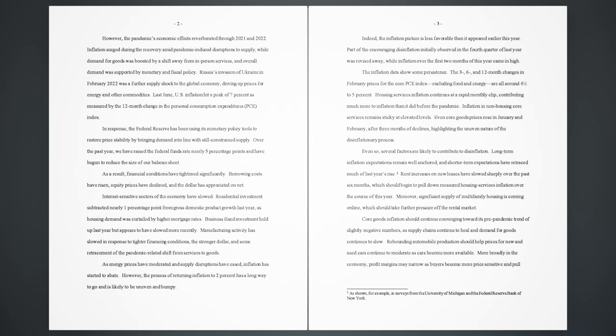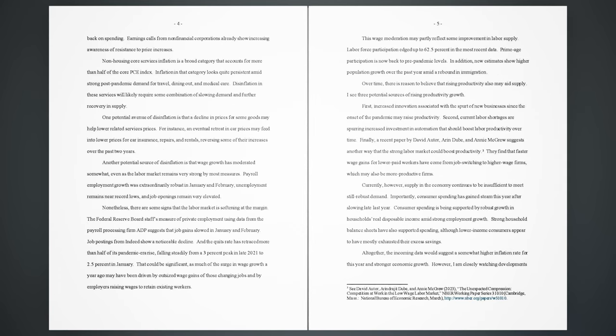More broadly in the economy, profit margins may narrow as buyers become more price-sensitive and pull back on spending. Earnings calls from non-financial corporations already show increasing awareness of resistance to price increases. Non-housing core services inflation is a broad category that accounts for more than half of the core PCE index. Inflation in that category looks quite persistent amid strong post-pandemic demand for travel, dining out, and medical care. Disinflation in these services will likely require some combination of slowing demand and further recovery in supply. One potential avenue of disinflation is that a decline in prices for some goods may help lower related services prices. For instance,